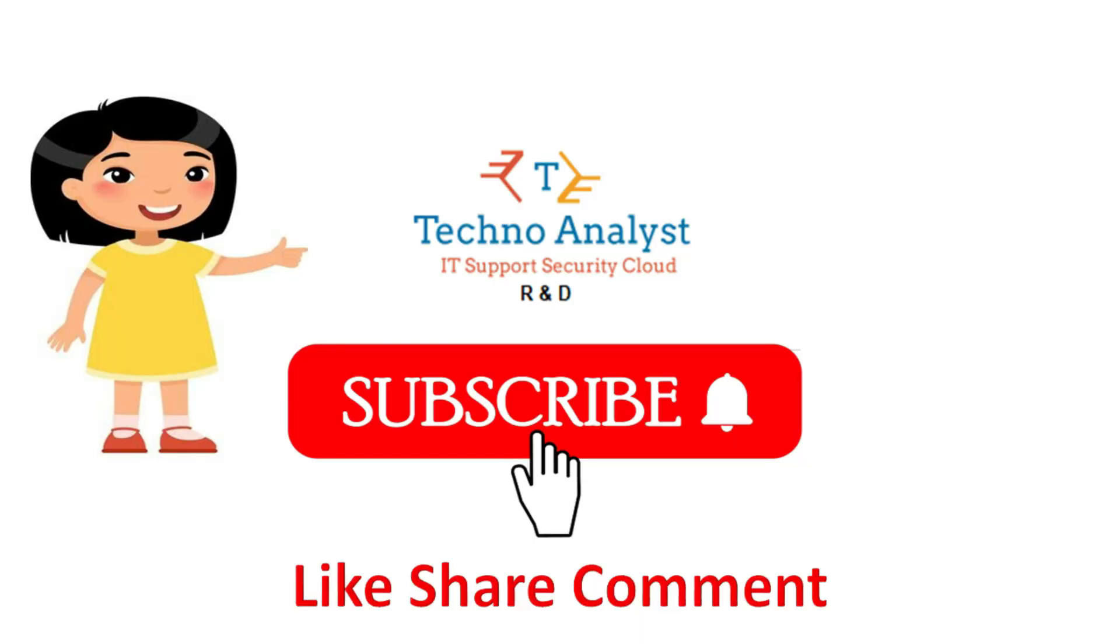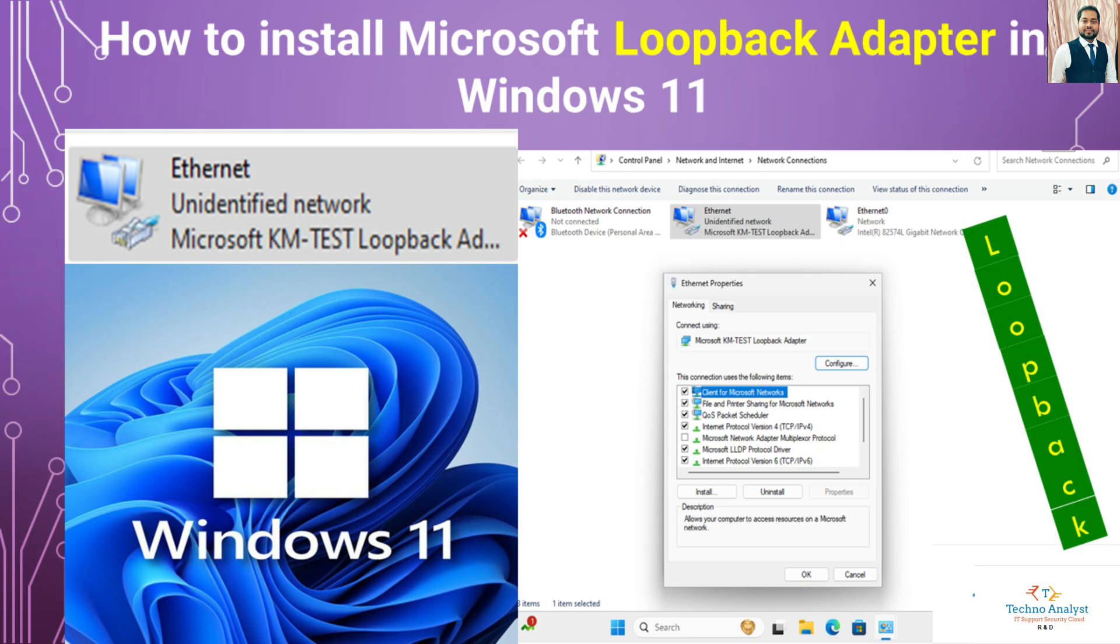Please subscribe to TechnoAnalyst. Welcome to TechnoAnalyst. Today we will see how to install loopback adapter in Windows 11 system.